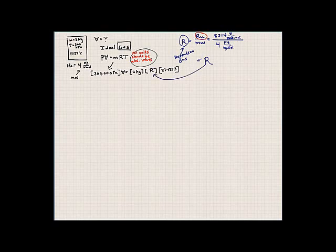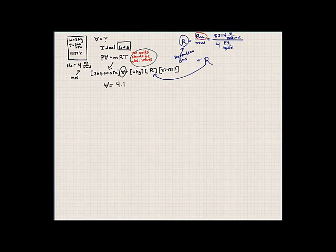Our R value is going to be 8314 divided by 4. We can then solve for the volume, and you'll find that the volume of this tank is 4.154 meters cubed. That's one application of the Ideal Gas Equation.